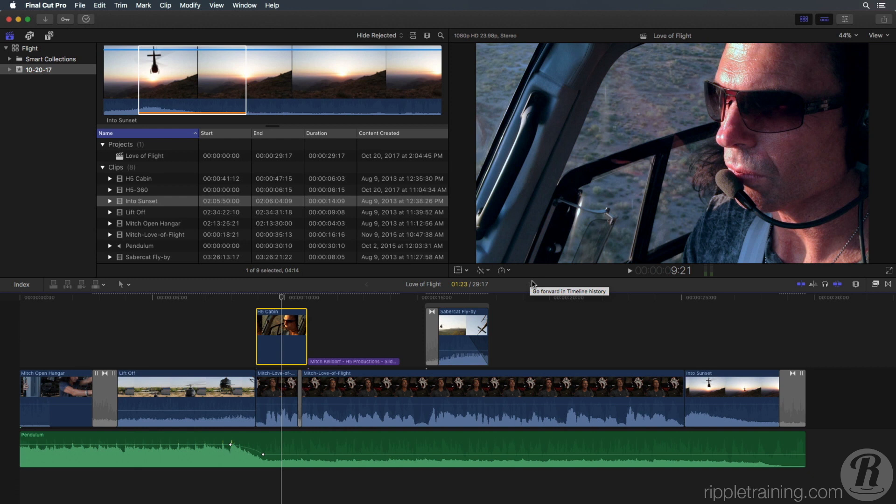In this case, most of the orange cast has been removed, but the image has been pushed too far in the blue direction, particularly in the desert landscape.